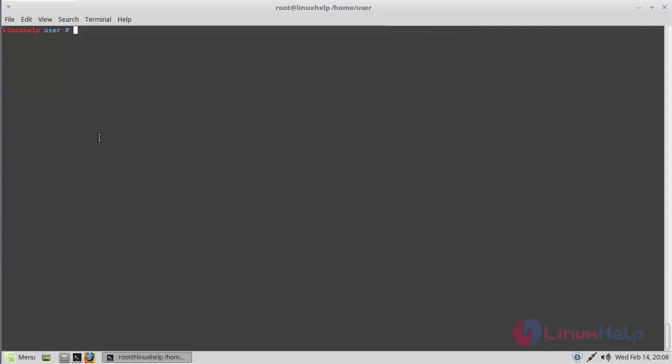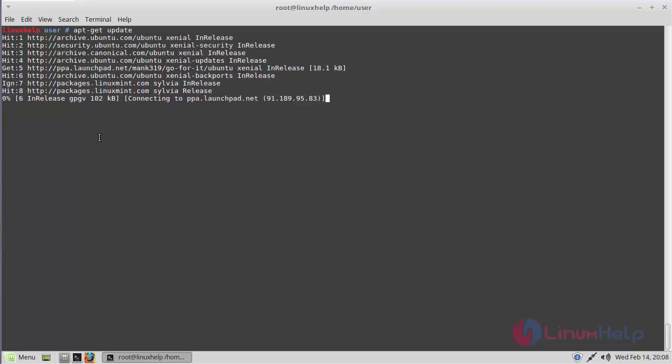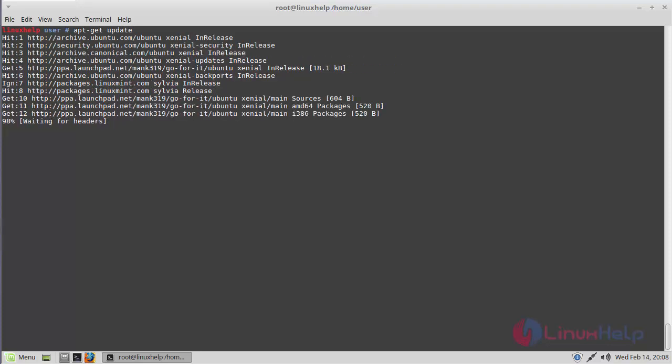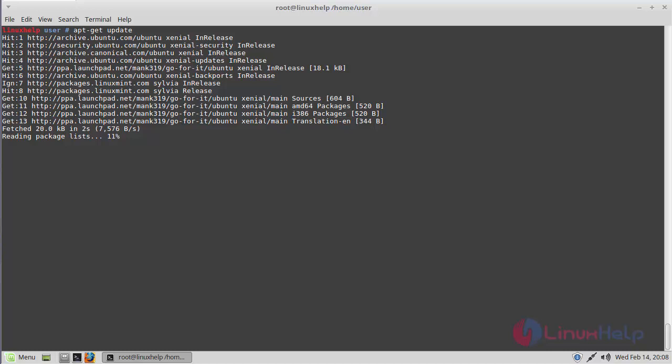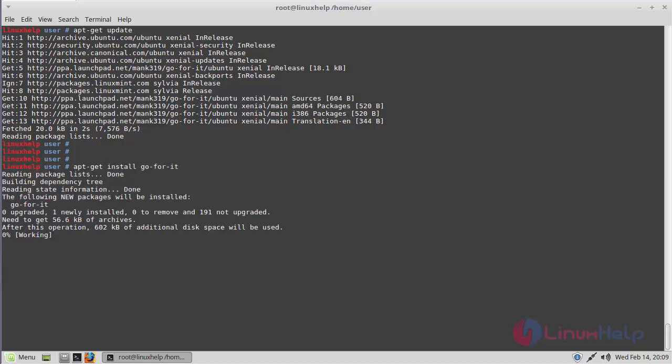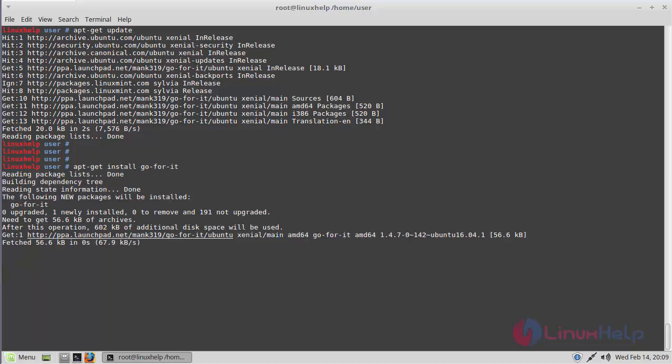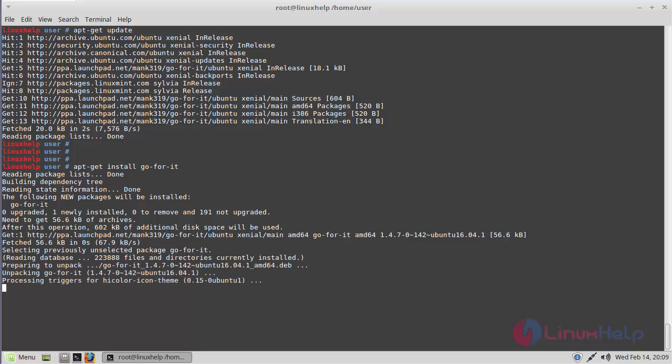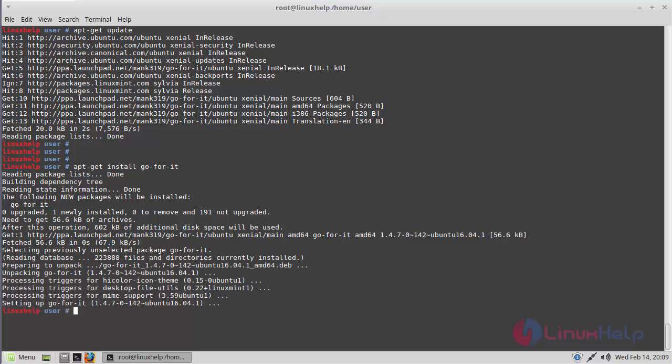After adding the repository, you have to update your system repository once again. After updating your system repository, you have to install Go For It application. The application is installing now. The installation was completed.